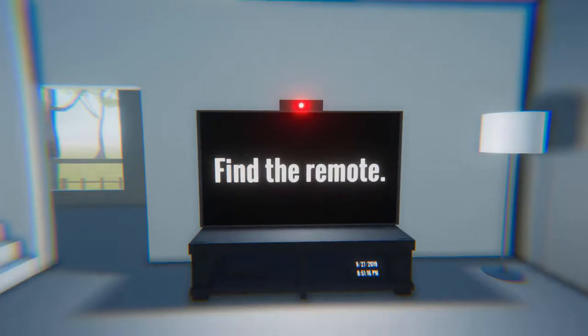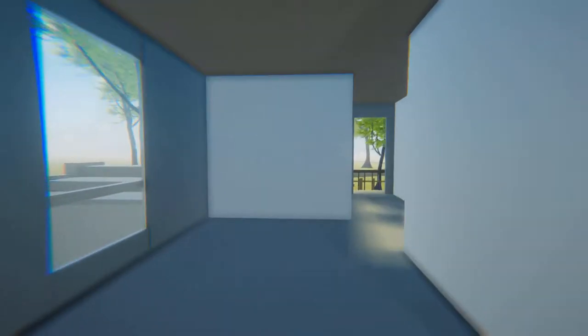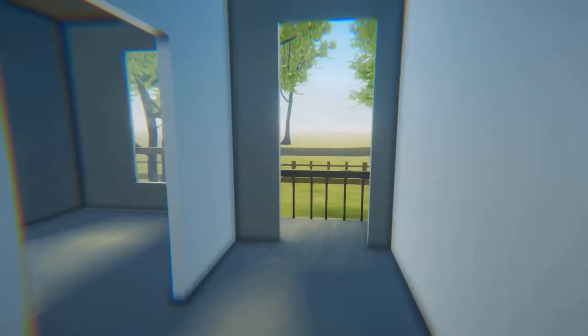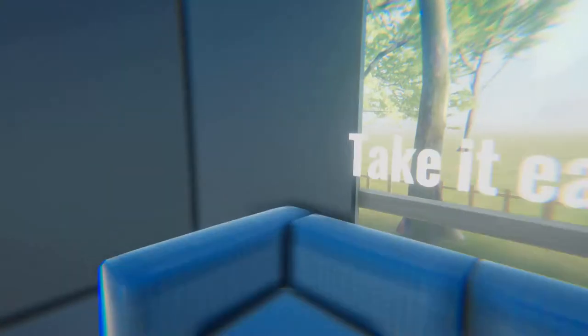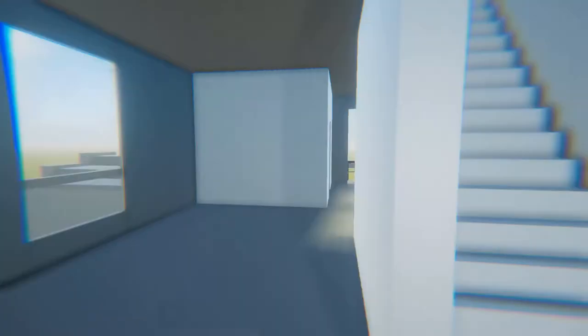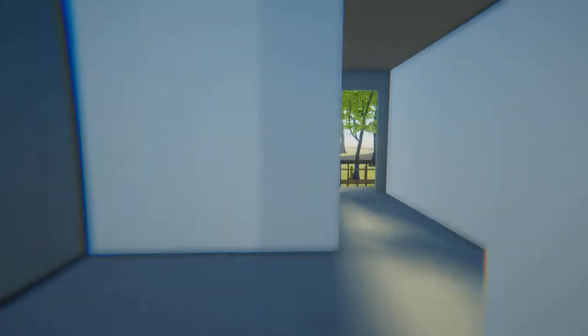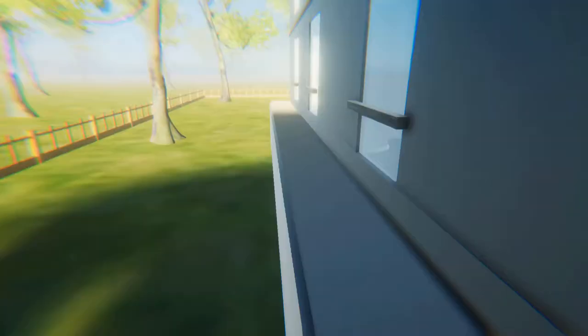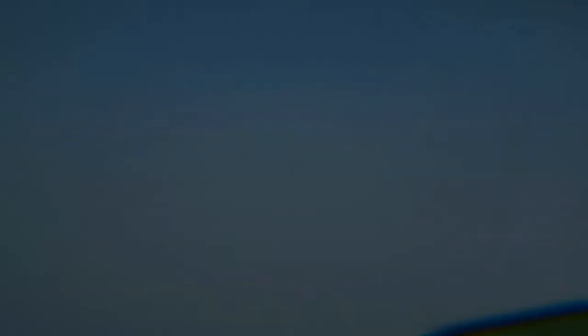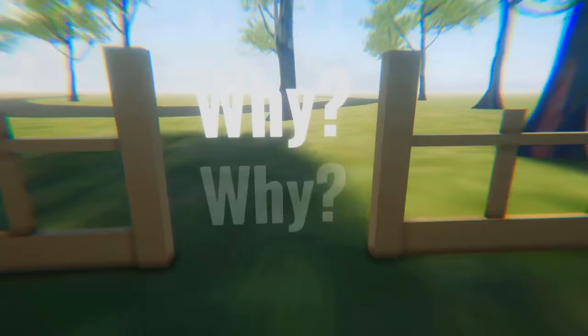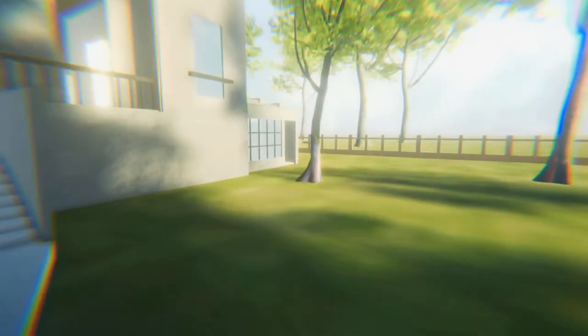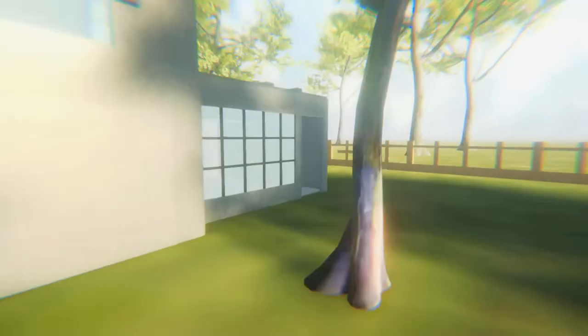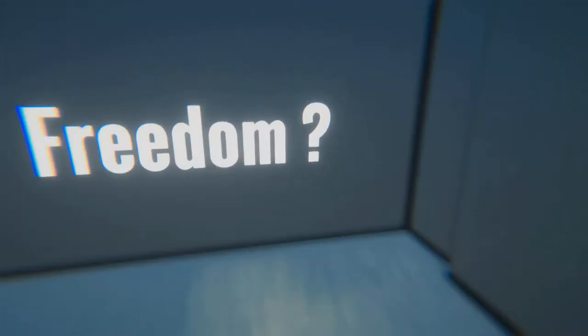Find the remote. That's the exact time. Maybe I don't want to find the remote. Maybe I want to go outside for a bit. What if I want to go outside? Maybe I don't want to. Take it easy. All right, I'll find the remote. Why, why, why? Freedom.